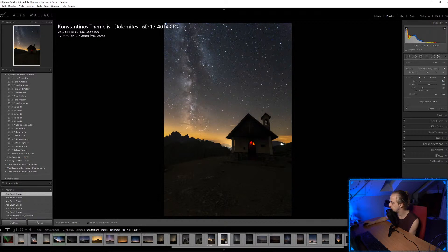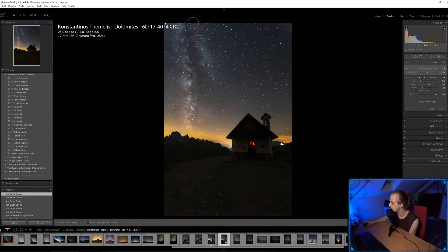Why do I use a radial filter for vignette instead of post-crop vignette? I use the vignette in Effects to fix lens vignetting, but I use a radial filter because you can control the shape — it can be slightly off-axis or toward one corner. In this case I wanted the vignette on this edge and not on the Milky Way.